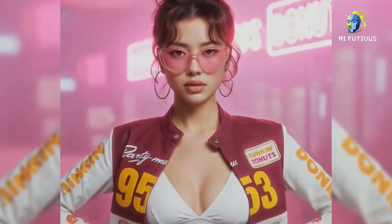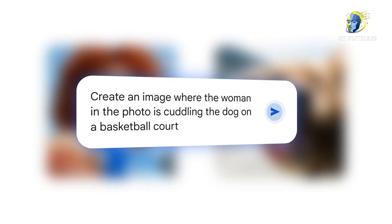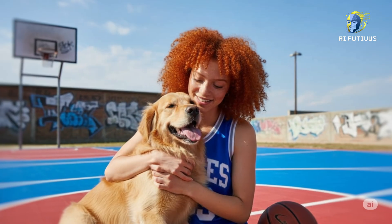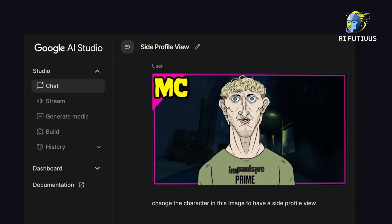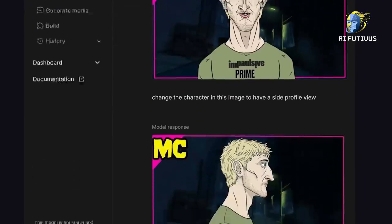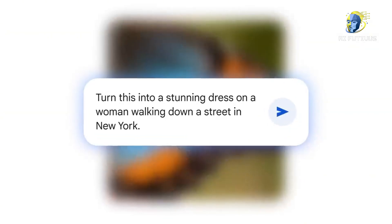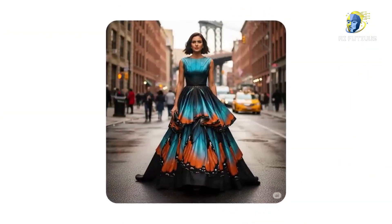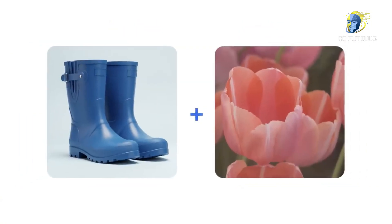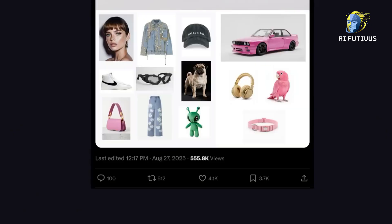Second: seamless combinations. You can merge two completely different photos — say, your pet cat and a random street in Paris — and instantly generate a scene where your cat is sitting under the Eiffel Tower. The blending looks natural and feels real. Third: edit control. You're not stuck with the AI's first result. You can tweak it, add or remove things, change colors, swap backgrounds, and it doesn't mess up the rest of the image. That's huge.